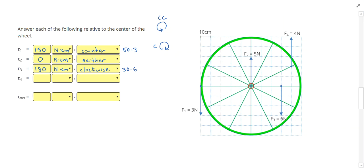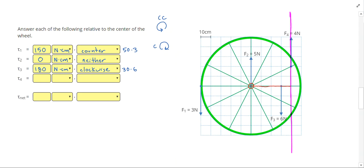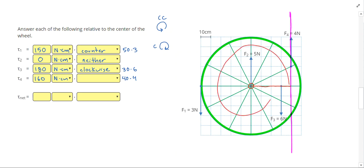For our last force, remember we're counting directly to the line of action, making sure these are perpendicular — so you don't actually have to count up to where the force is, but just to the line of action. That gives us a radius of 40 centimeters times a force of 4 newtons, which gives us 160 newton centimeters. Pulling up on the right side makes our wheel spin counterclockwise.